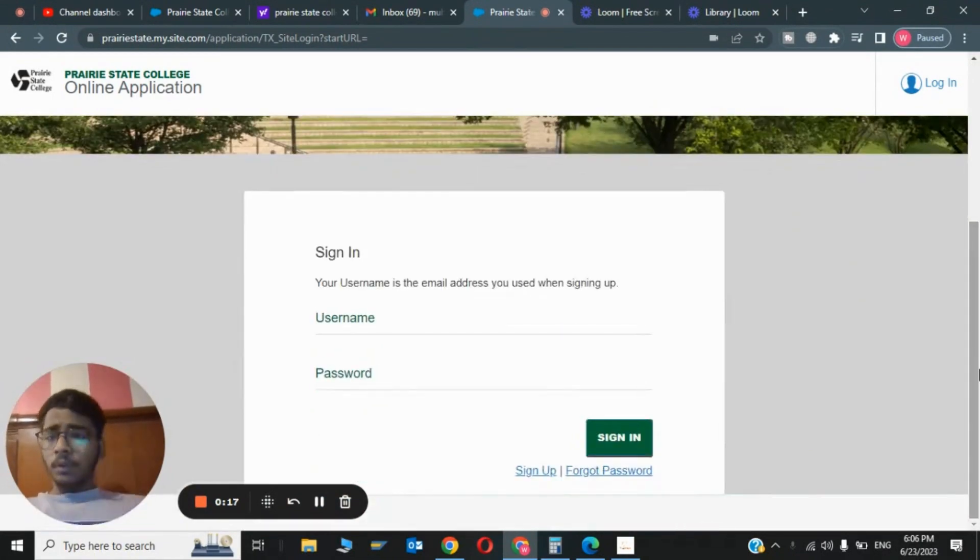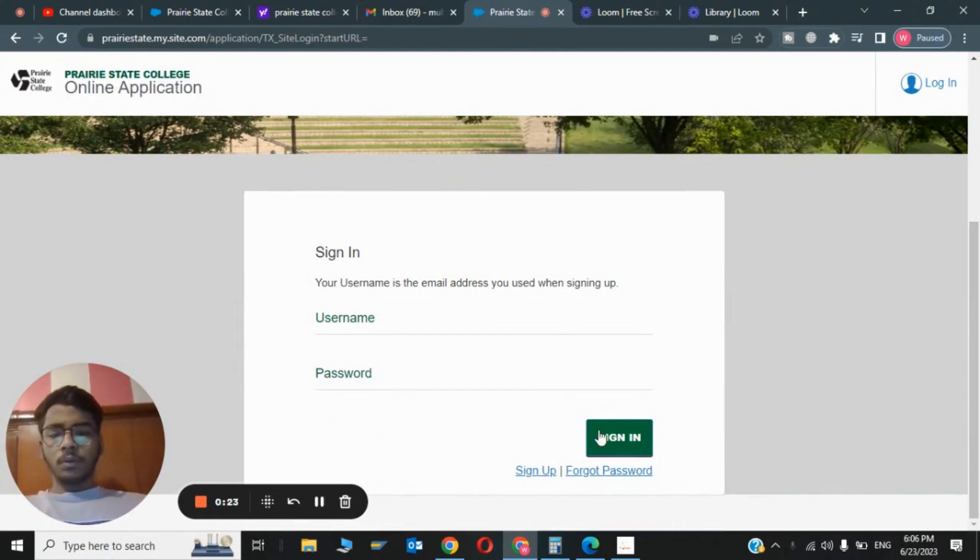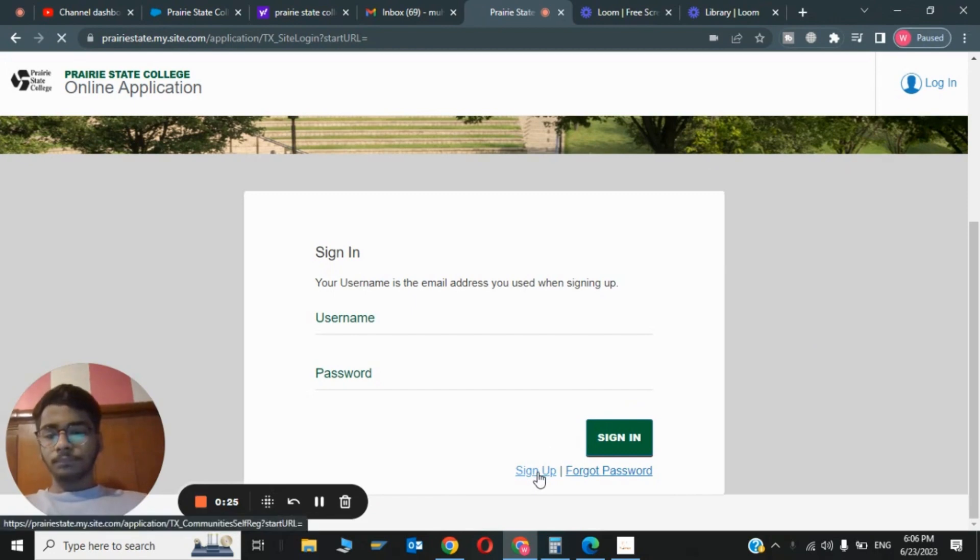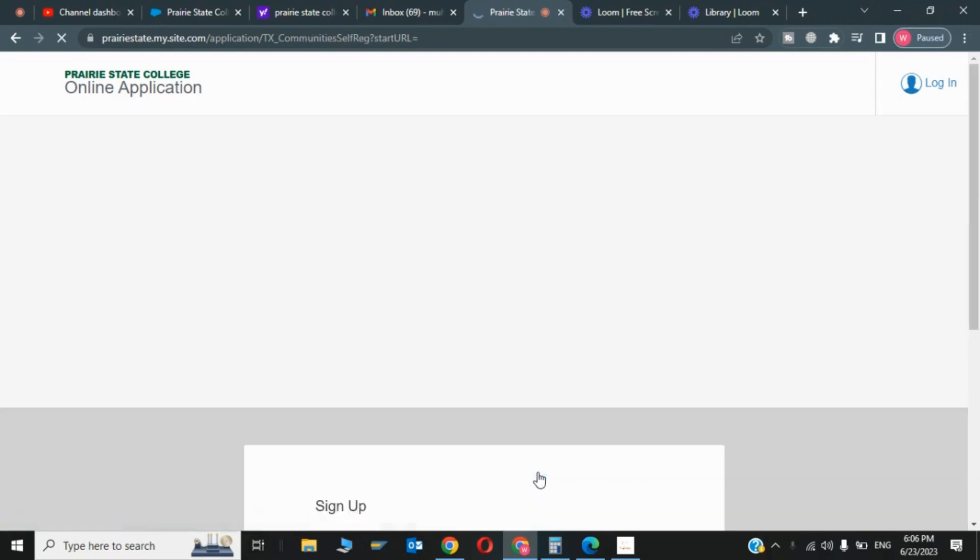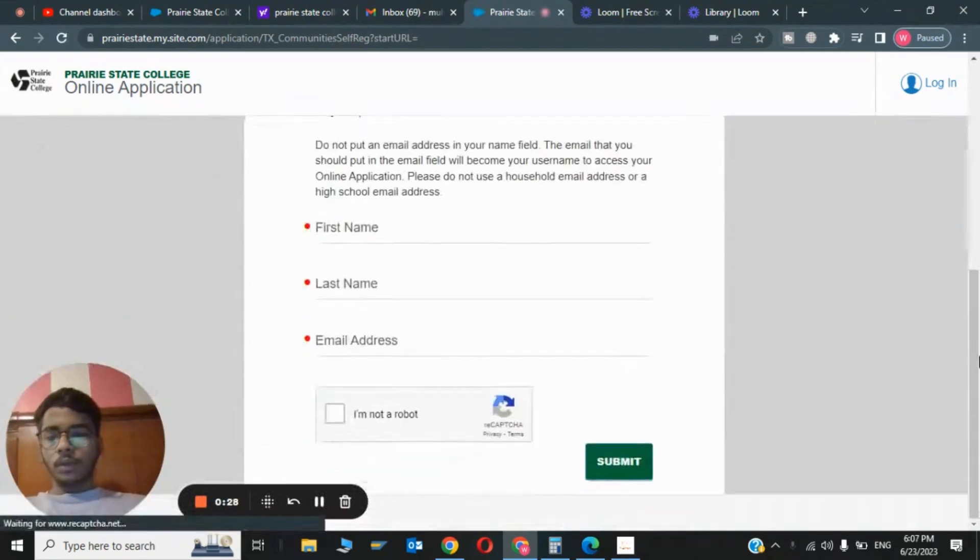The first step is you have to go to the Prairie State College website and click on Apply Now. In the online application form you have to click on Sign Up.